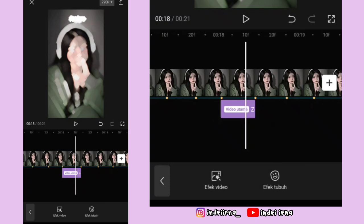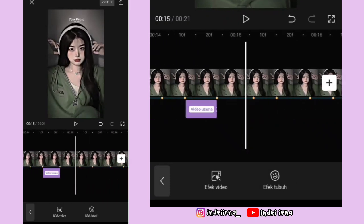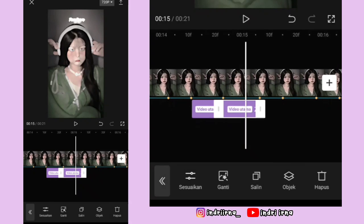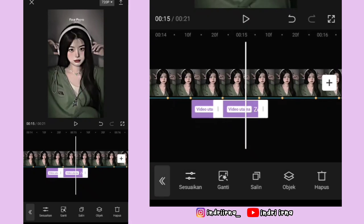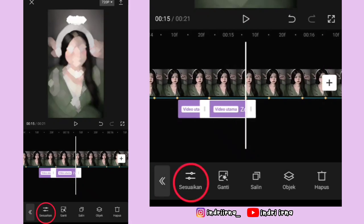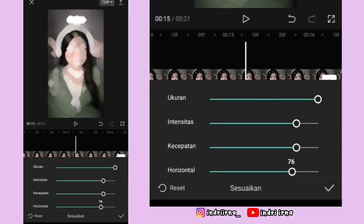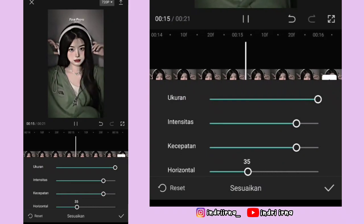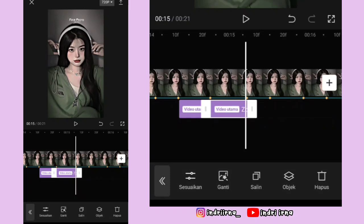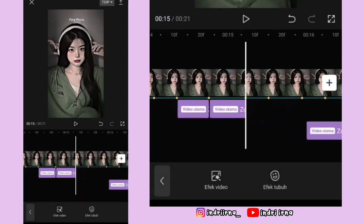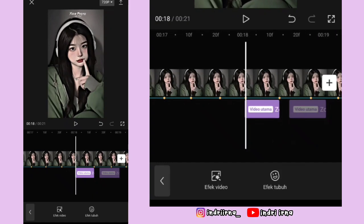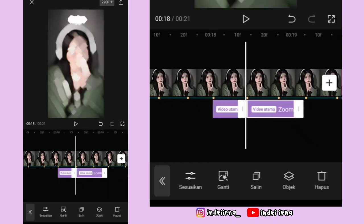Salin lagi efek yang ini, durasinya sampai titik bit yang ketujuh, pilih sesuaikan. Horizontalnya turunin jadi 35, pilih checklist. Salin efeknya, simpan di titik bit ke enam dan ketujuh di foto yang ketiga.